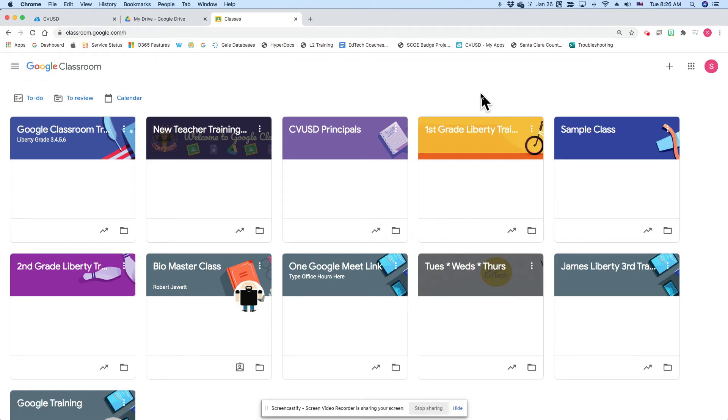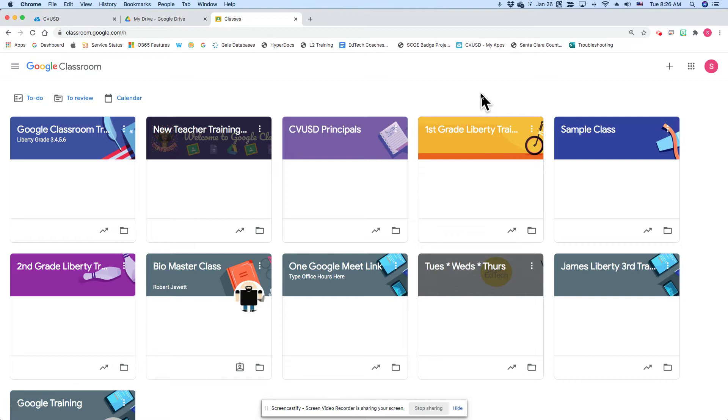Good morning, teachers. Do you have students who are unsubmitting work, fixing it up a bit, and then turning it in again in Google Classroom? Well, did you know that there is a setting to disable that option?